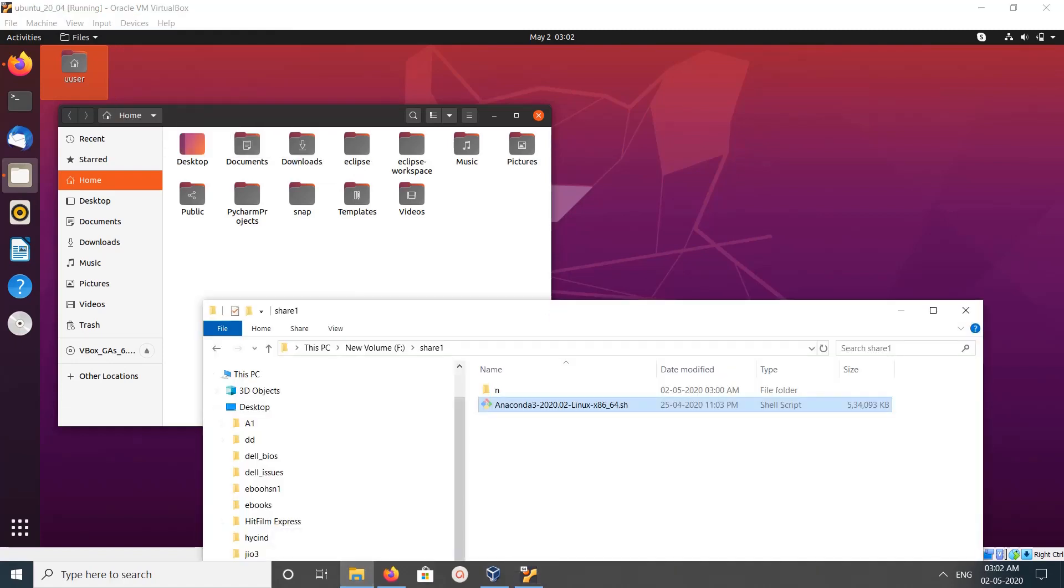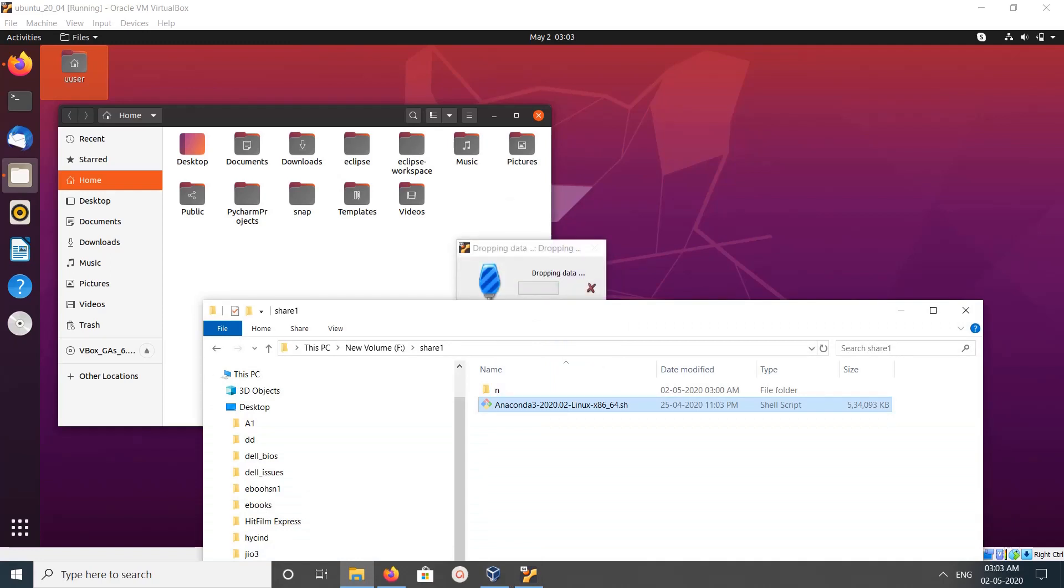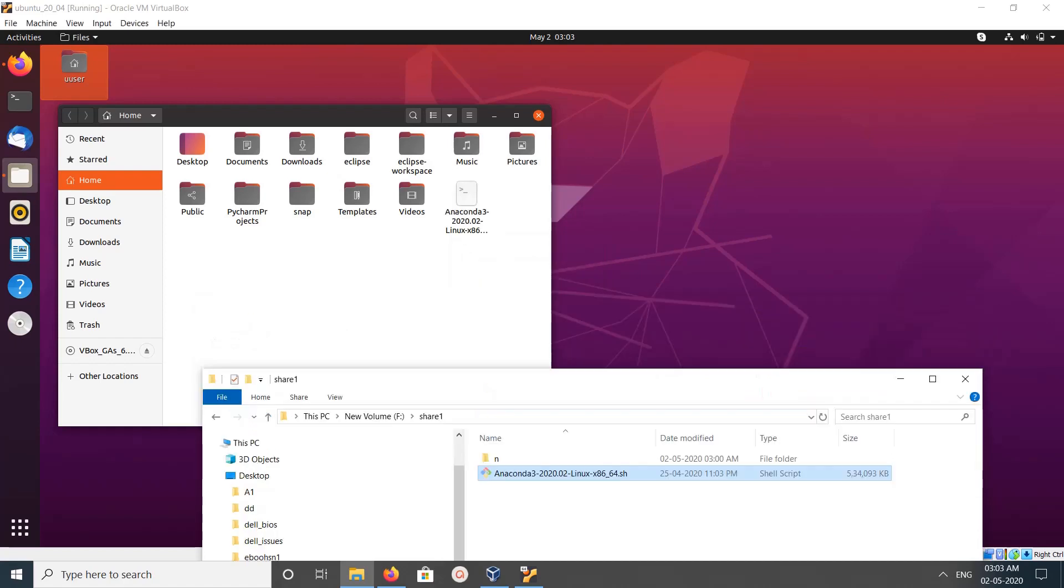Let me try. See, now it's copying. You can see it's copying.